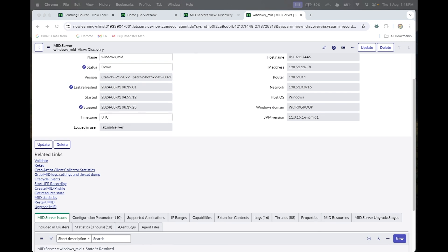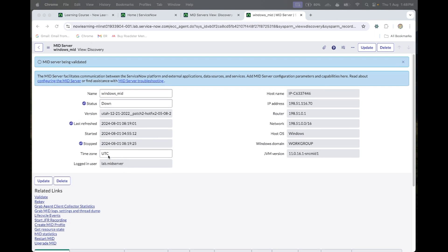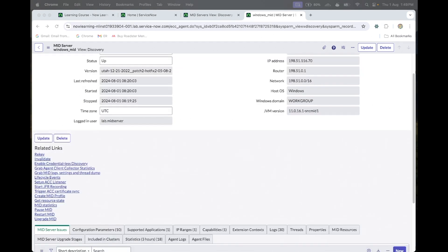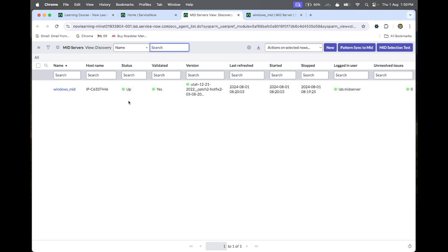The MID server is now showing as 'Down' — it will take some time. Let's wait. Now you can see it is down and validating, so I'm refreshing this page. Now the MID server is getting up and it is validated.